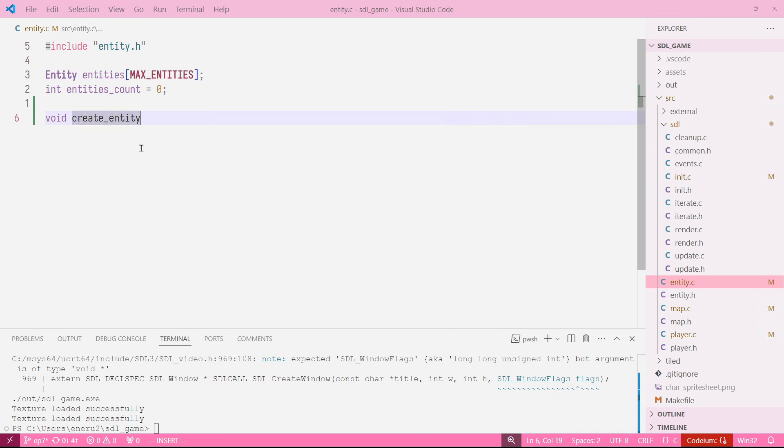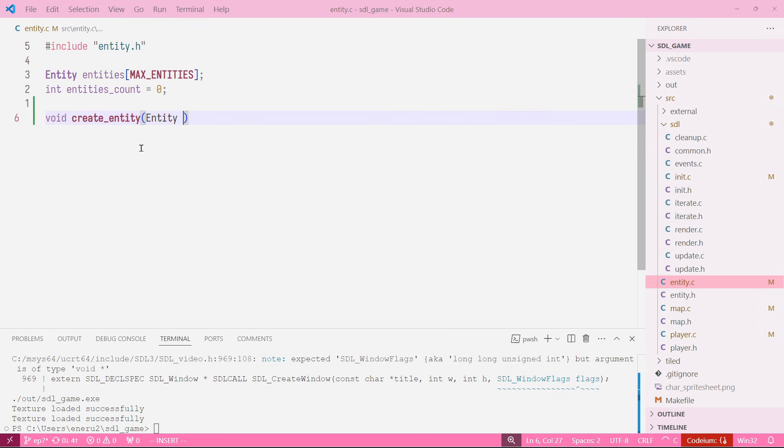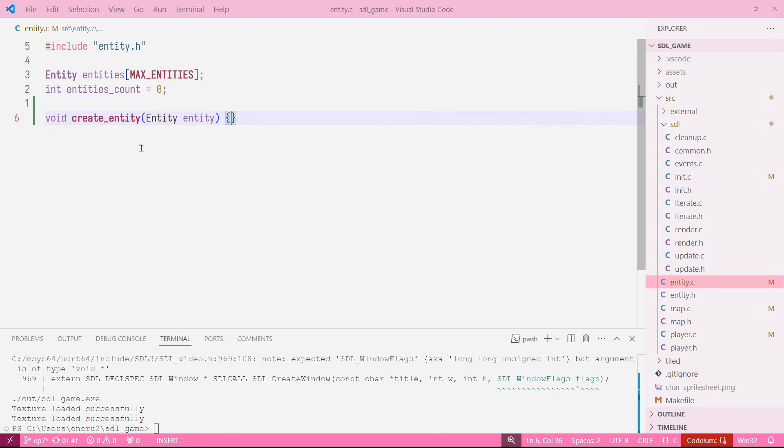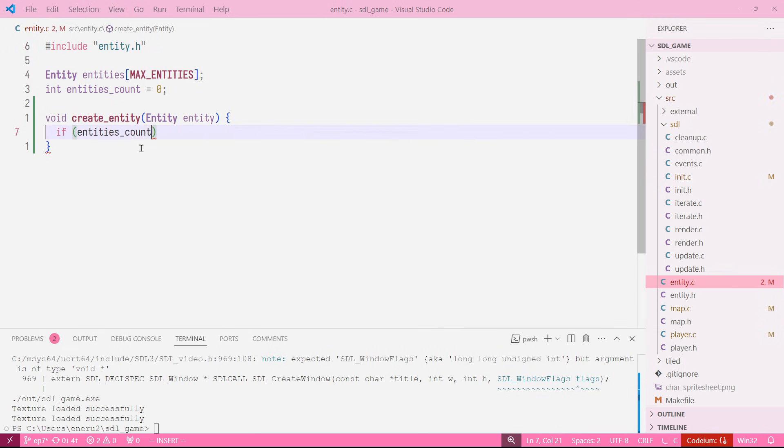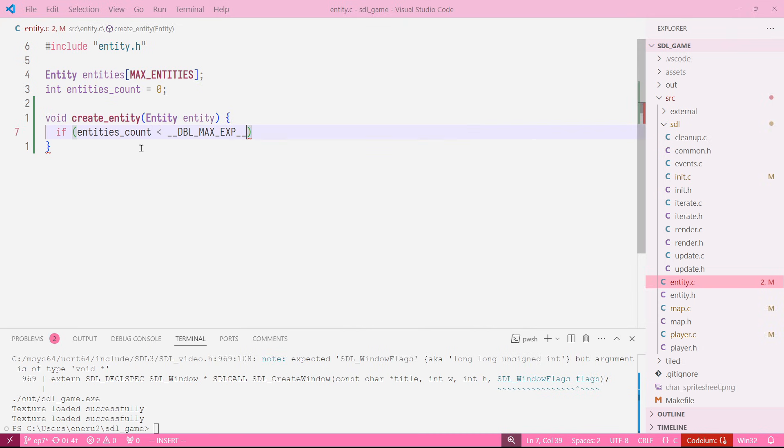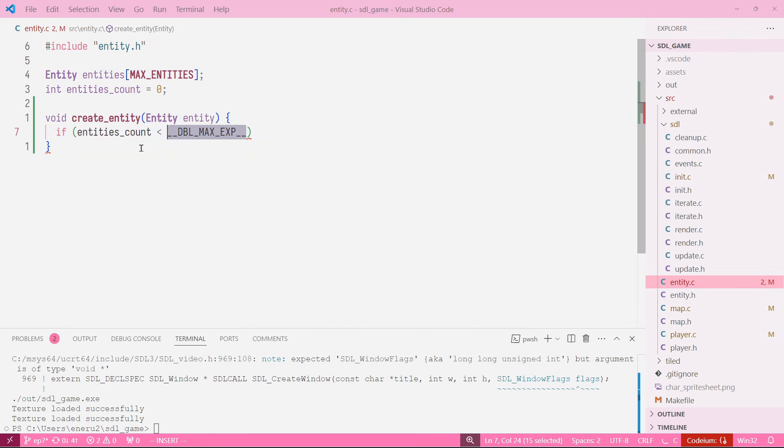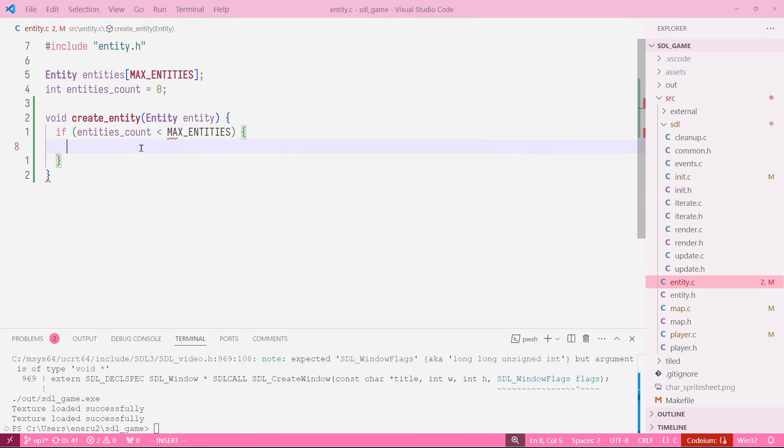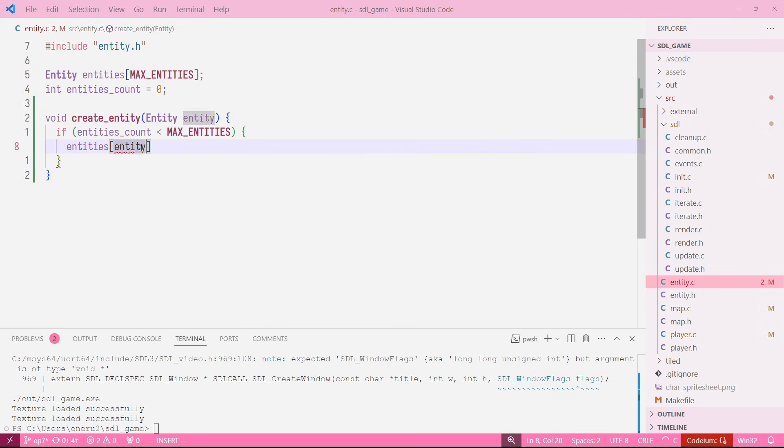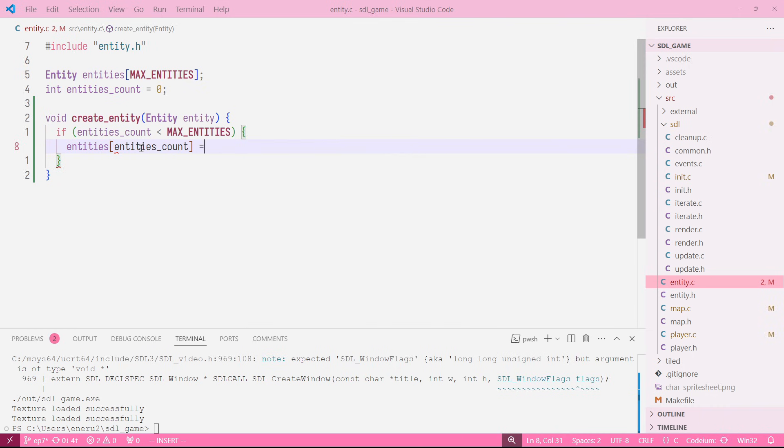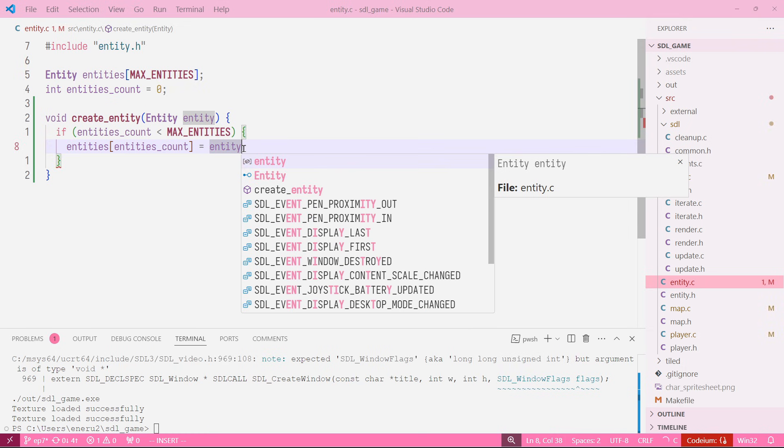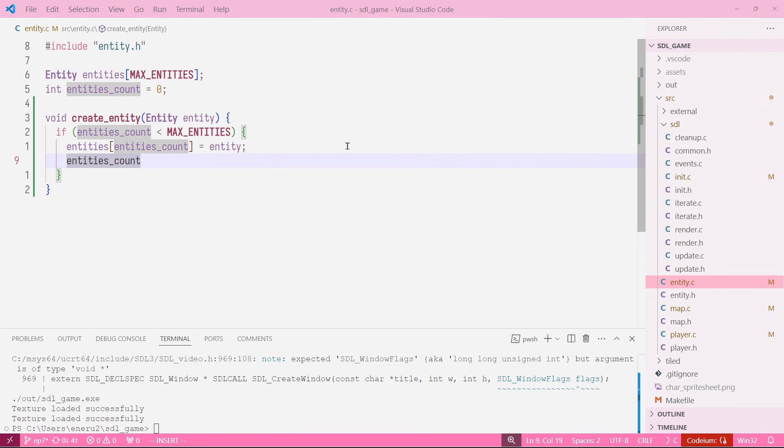Let's create the first one, create entity, that is going to take an entity as an argument. We're going to say if entities count is less than max entities, we want to include our entity, the one that we're passing as an argument, in the index of the entities count. And then after that we want to increase the entities count.